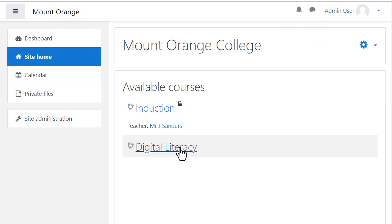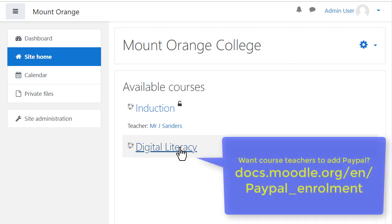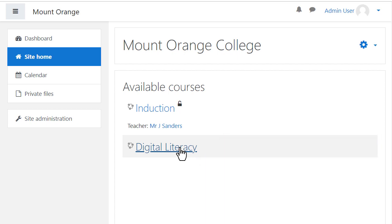Then access the course where you want to add PayPal. If you want regular course teachers to be able to add PayPal to their courses, you need to give them a special capability allowing this. Read the documentation to see how to do that.